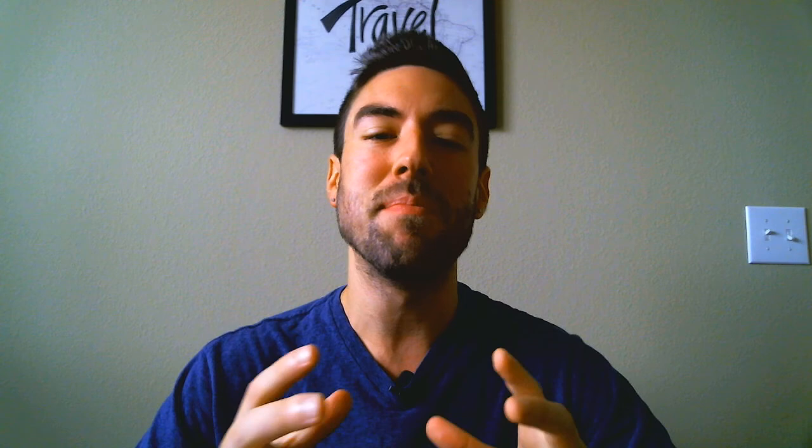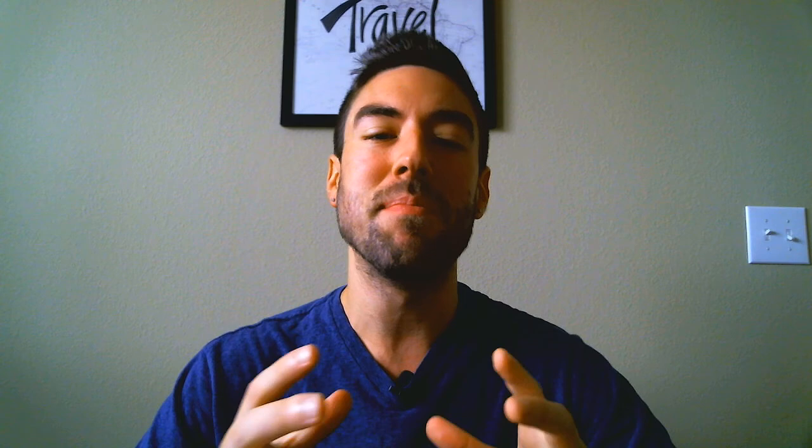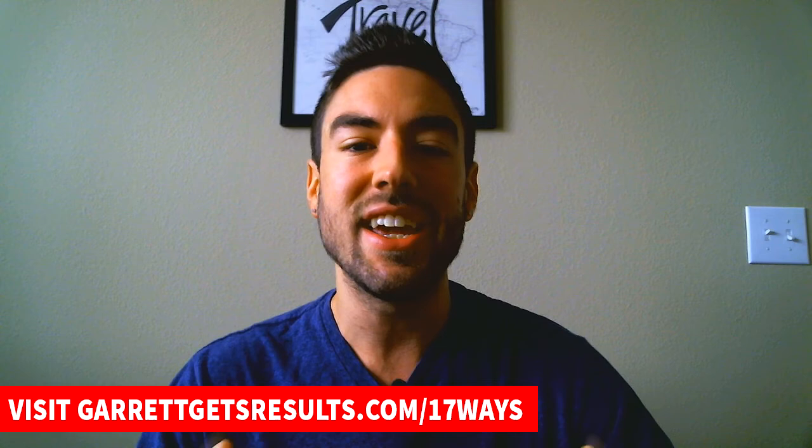Now you know exactly how to create beautiful graphics, logos, and images in minutes to use online. But how do you start using these images to generate leads for your business? Be sure to grab my free training audio '17 Ways to Get Leads Today,' either down below or head to garrettgetsresults.com/17ways. I'll walk you through 17 different ways to quickly and easily generate leads, and all but one of the methods are totally free. Thanks so much for watching — if you liked this tutorial, click the like button, share it with your friends and business partners, and subscribe. Comment below what you want me to help you with next.